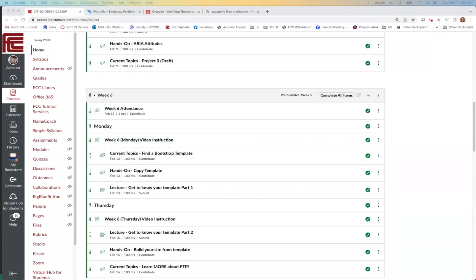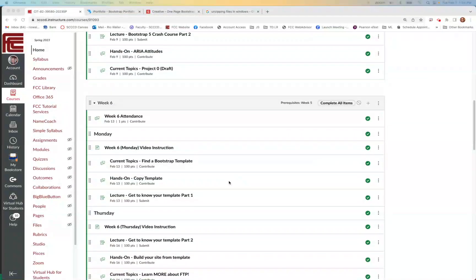Alright, week six Monday. You always know it's a bigger week when there's a video for each of the items on a due date. This is where we're going to take what we learned last week from Bootstrap — just the beginning — and now we're going to find a template.